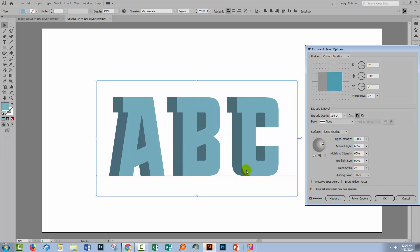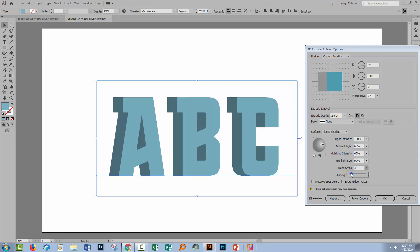The blend steps setting is important for rendering shadows. The Montana font is very straight, so we don't need many blend steps — the only real shading action is in the curve of the C. Increasing blend steps gives more faces on the object and smoother shading. For this font, we could reduce blend steps to a smaller value since there isn't much complexity.